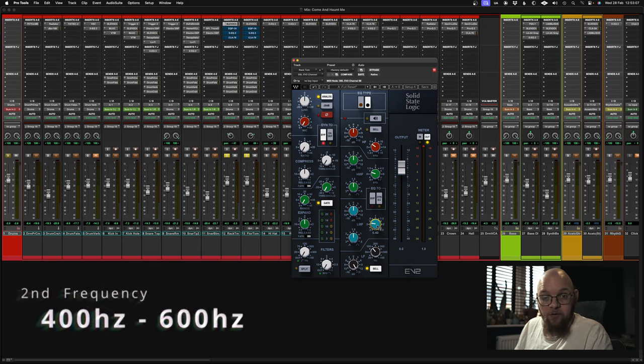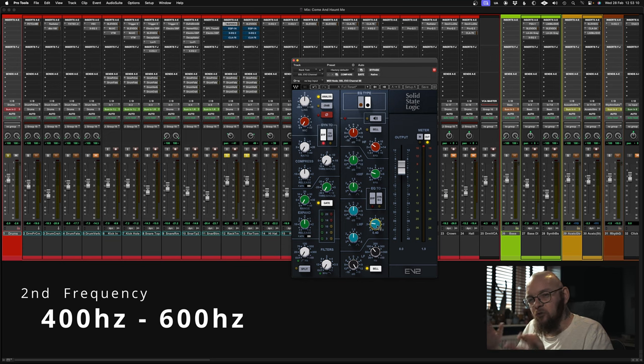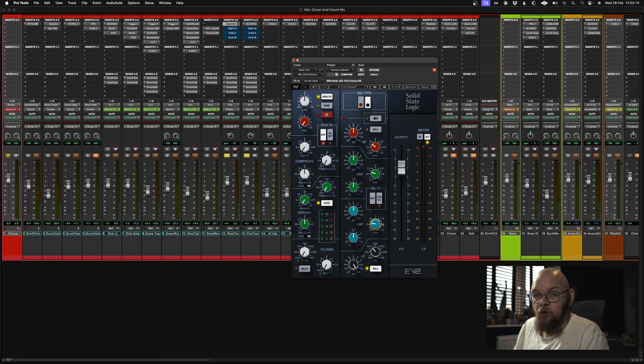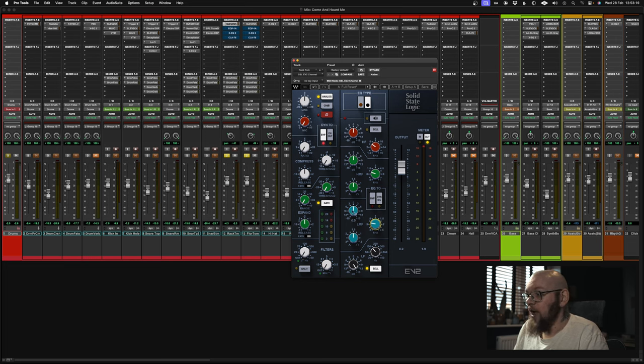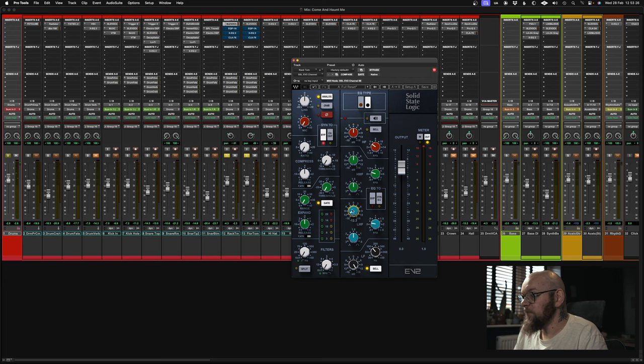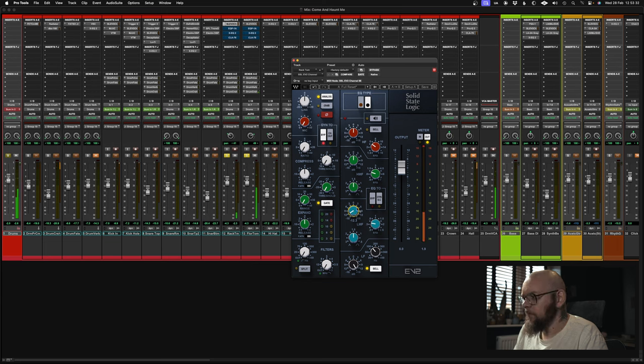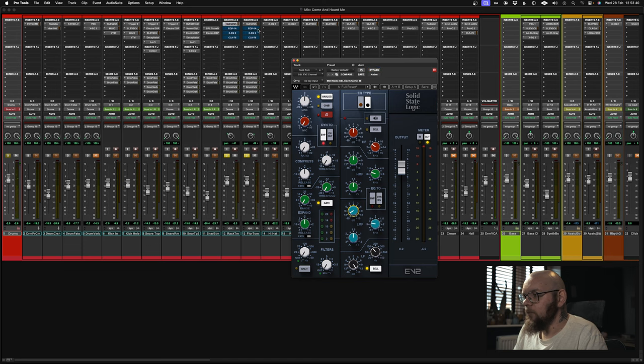So for your next frequency, we're talking low mids, 400 to 600, something along those lines, maybe even as low as 300. Again, depends on the source. We want to suck a big boatload of that out. So I'm going to go like 9 dB, maybe even more. Yeah, that's better. See how it's cleaned that right up. Without and with. Starting to sound a lot more full.